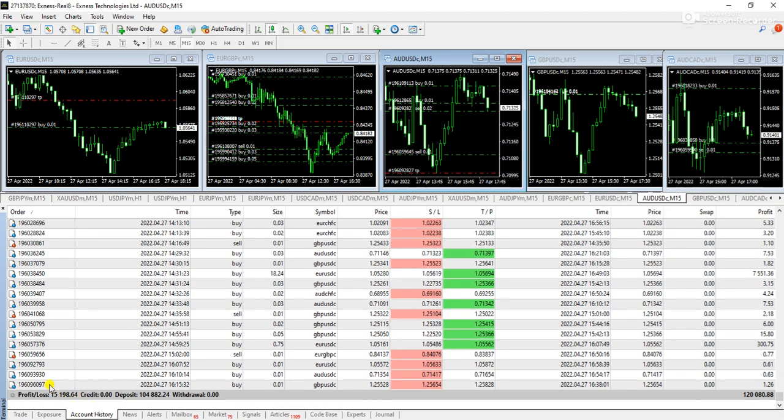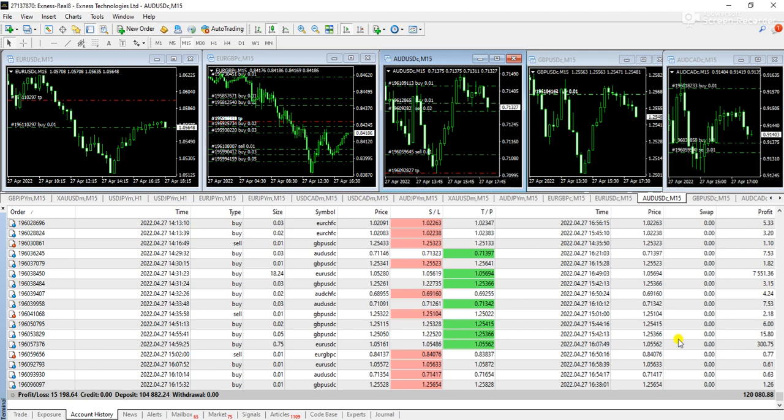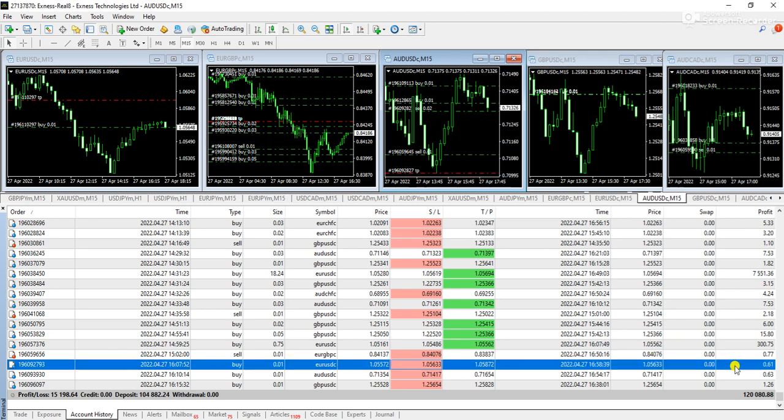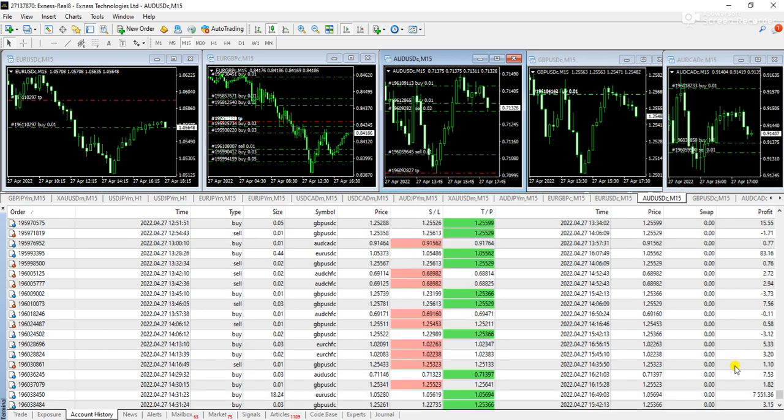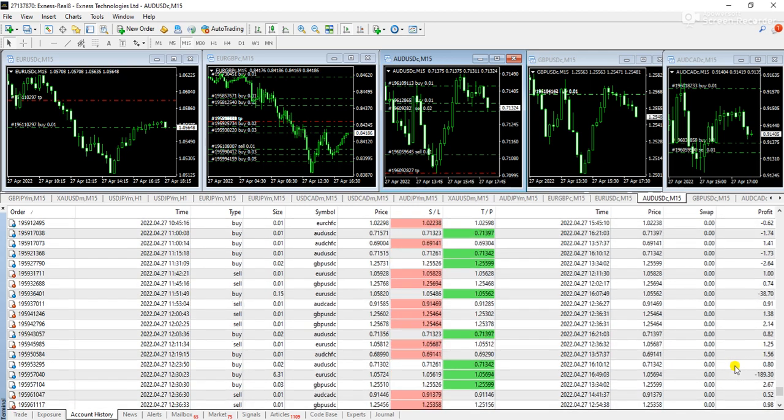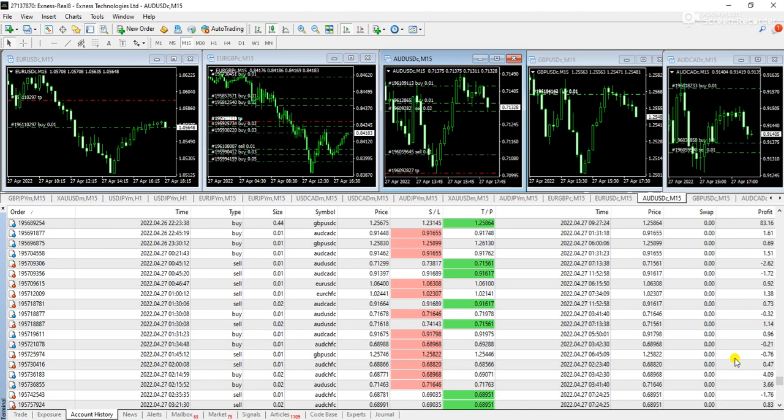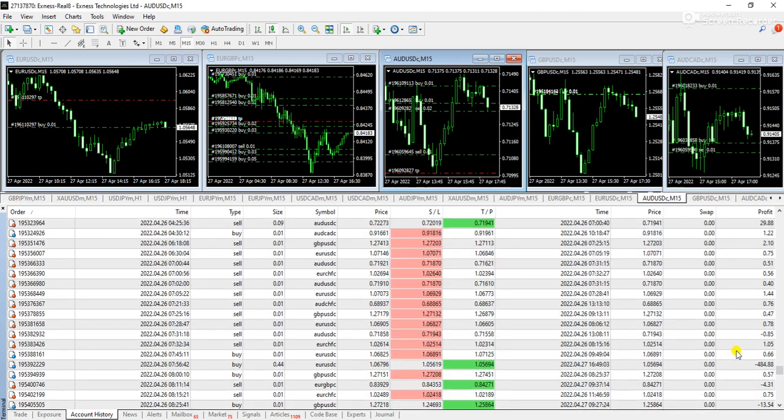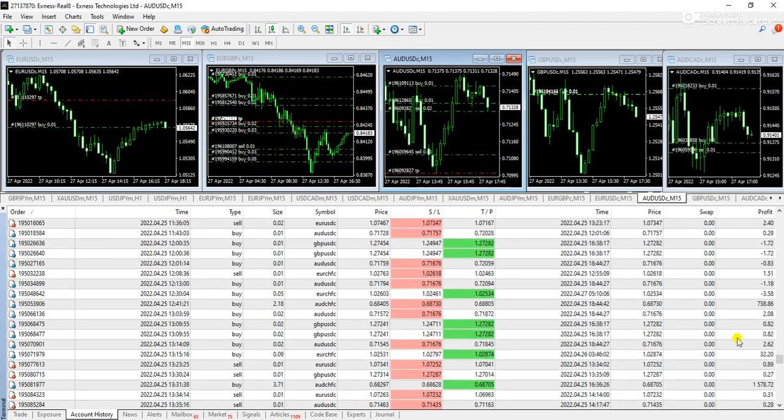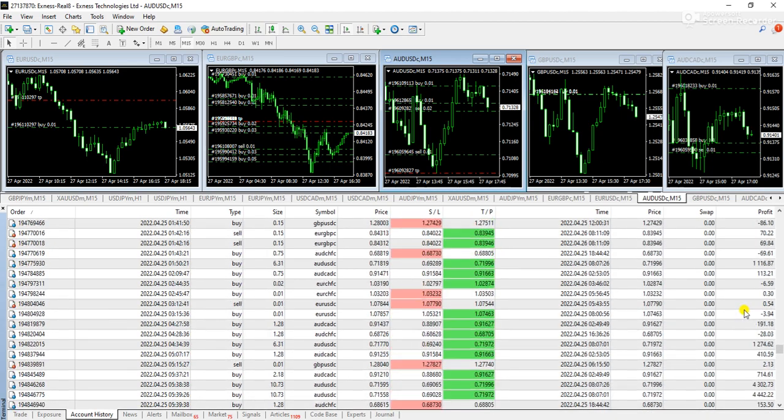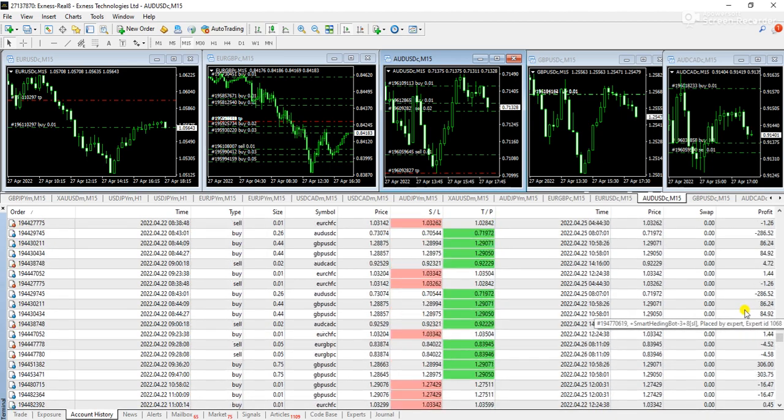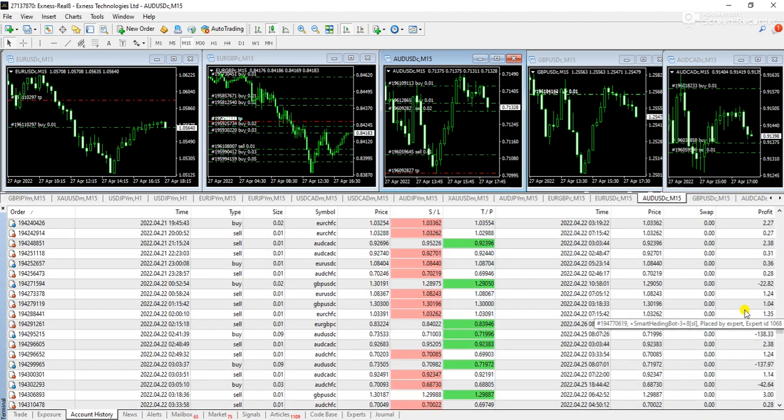Okay guys, the overall month is not done because from the last 30th I started on this account and you can see the profit is 15198.64 and the expert advisor is running very nicely with a good drawdown. So you can see these are all the trades that I am showing you, so this is how the expert advisor works.